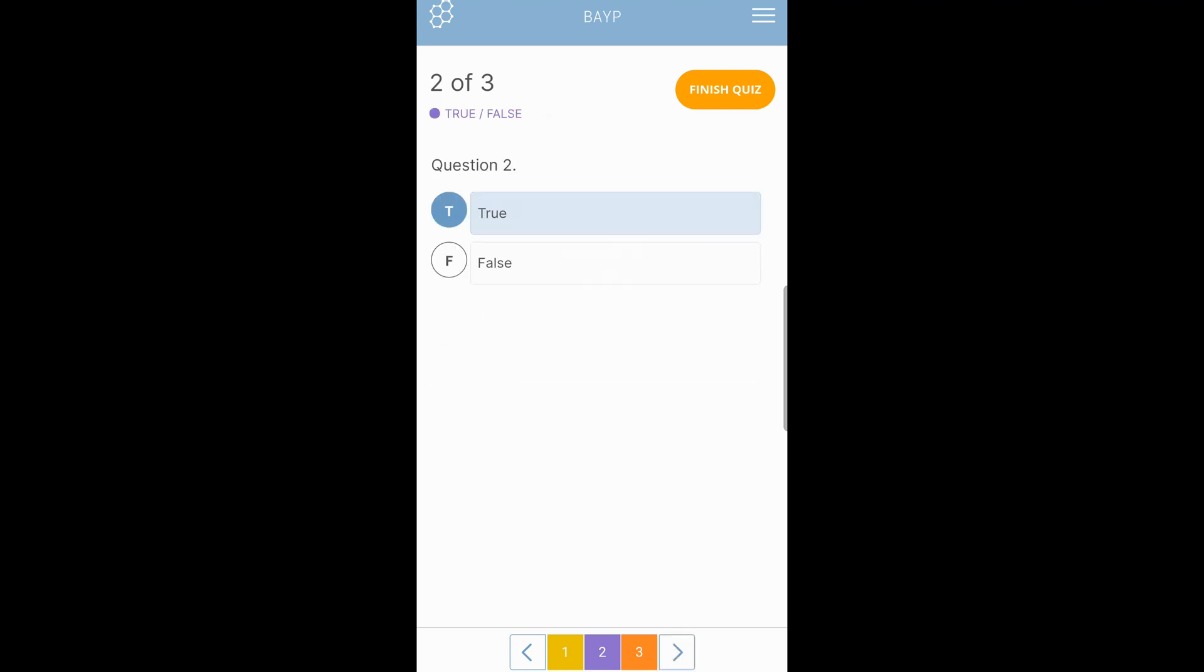Let's say for example, number two, you want to change your answer to false. You tap false, and the answer is changed.